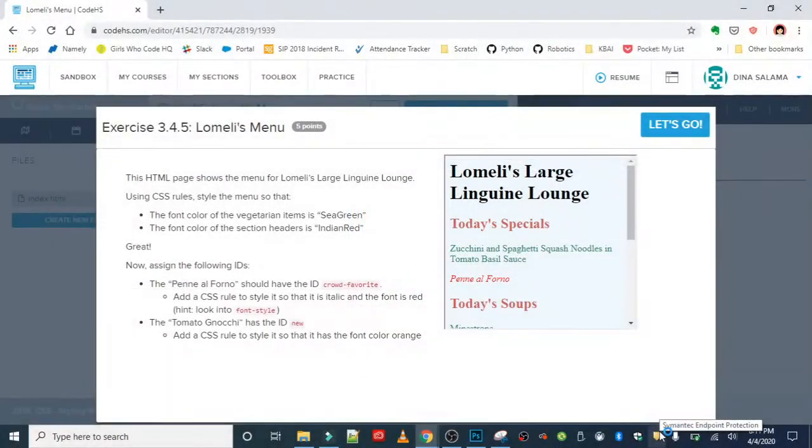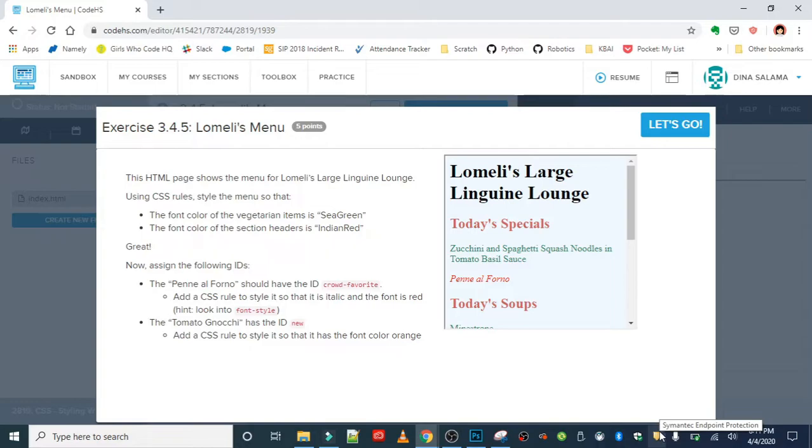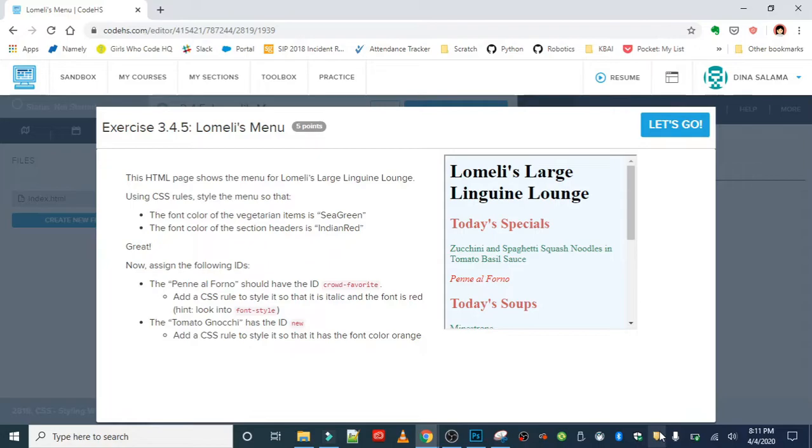Okay, the next exercise is Lomeli's Menu. We're going to be given an HTML page that shows the menu for Lomeli's Large Linguine Lounge, and we're going to use CSS rules to style the menu so that vegetarian items are sea green.